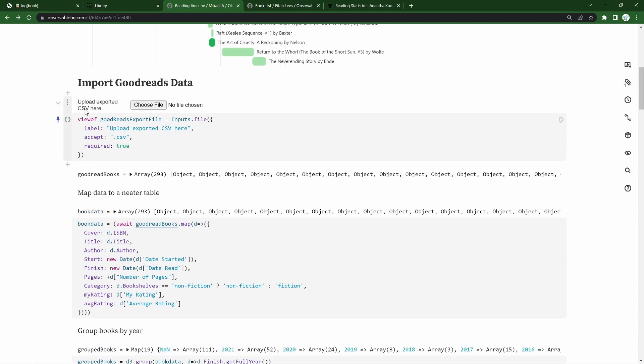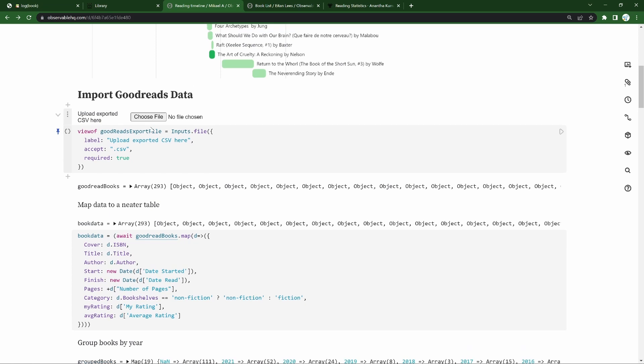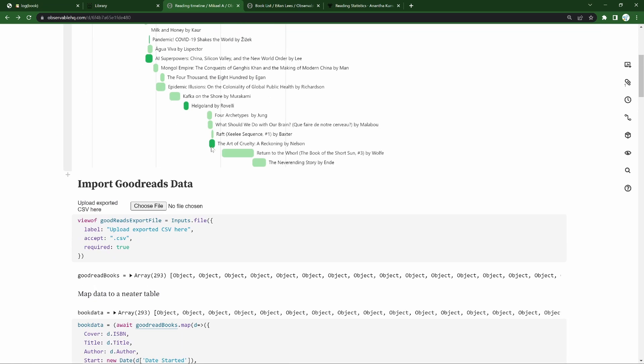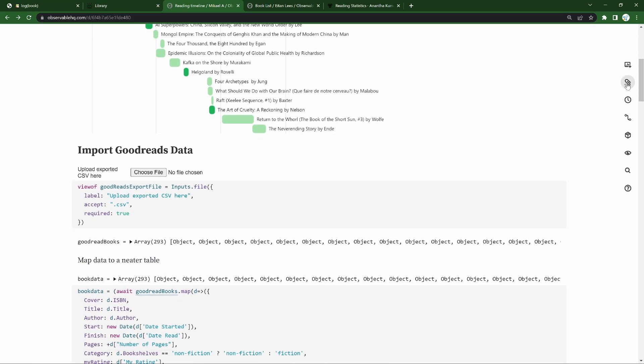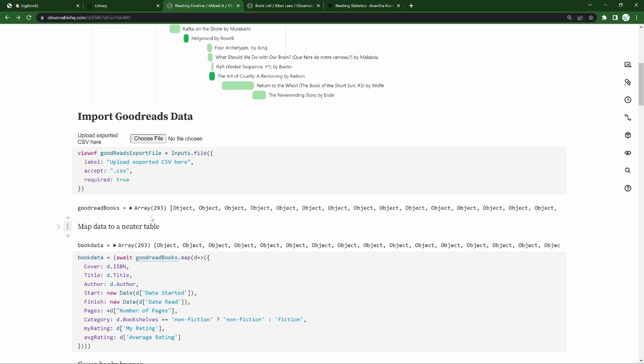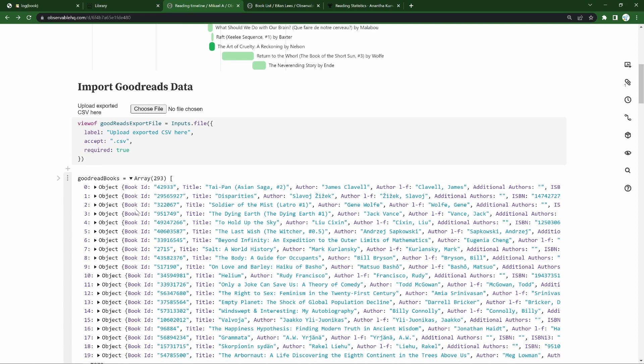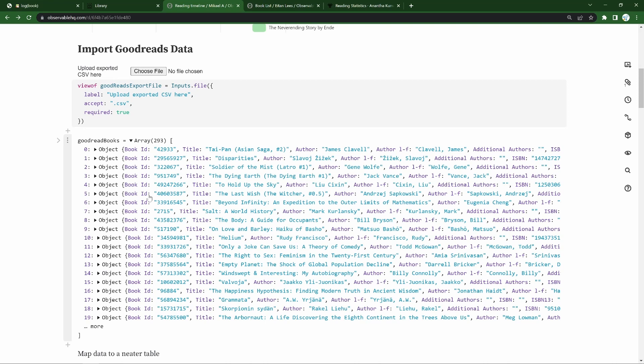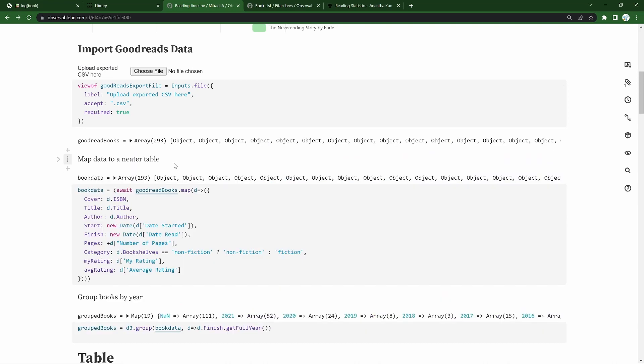We'll start with a block that allows us to import data that will drive our visualizations. We could load it as a static file or we can use this import input method where we create a prompt with this label, allow it to take in CSV files and it has to be there. We can then load the file and we get this array. So these are an export I've taken out from Goodreads that you can take out as well if you're using Goodreads.